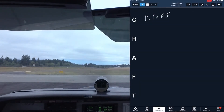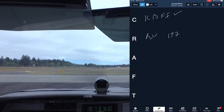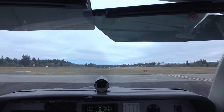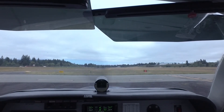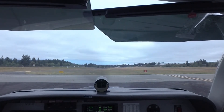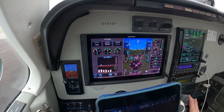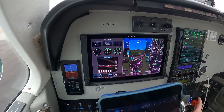ATC clears: 1546 Foxtrot, cleared to Boeing Field, radar vectors on departure, fly runway heading, maintain 3,000 feet. Departure frequency 120.1, squawk 4653. Pilot readback: Bonanza 46 Foxtrot, cleared to Boeing Field, radar vectors, altitude 3,000, 120.1, squawk 4653. ATC confirms readback correct, asks departure runway. Pilot confirms Runway 20. ATC: departure instruction runway heading at 3,000, released for departure now. Clearance void if not off at eight minutes past 1750. Pilot acknowledges: ready to depart now, fly heading 197, 3,000 feet, 46 Foxtrot.